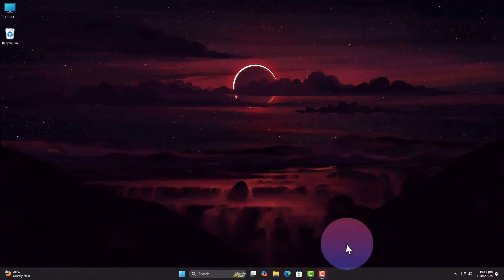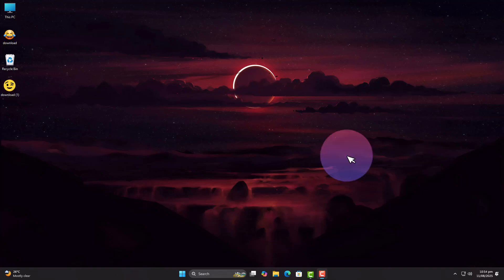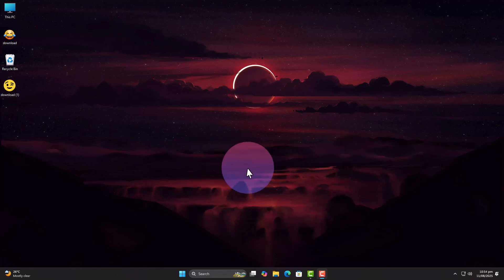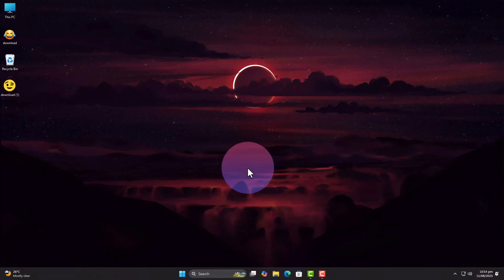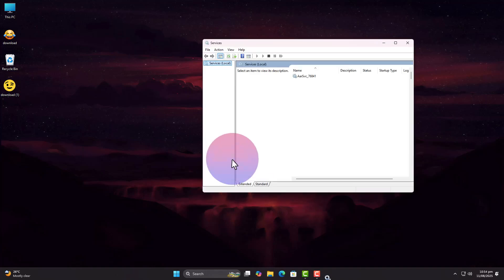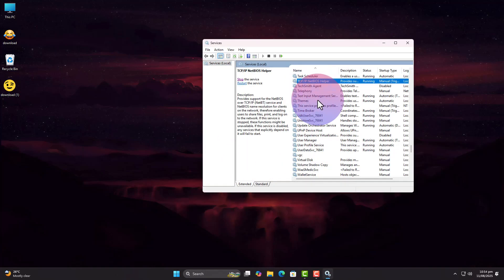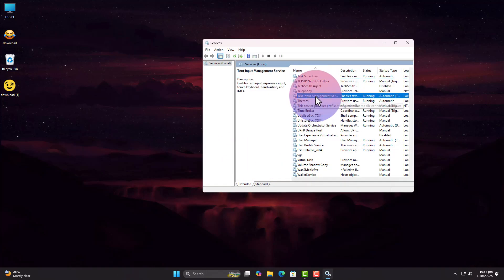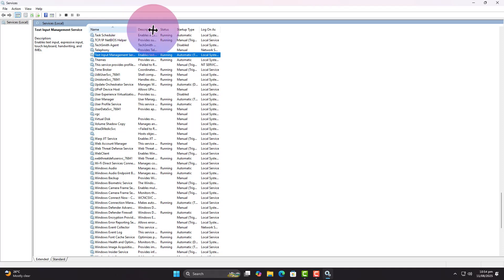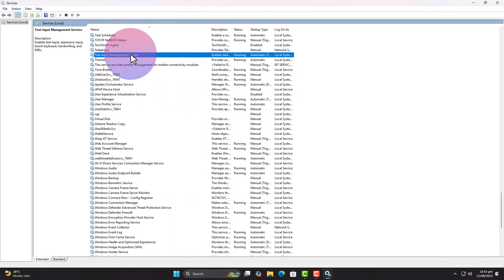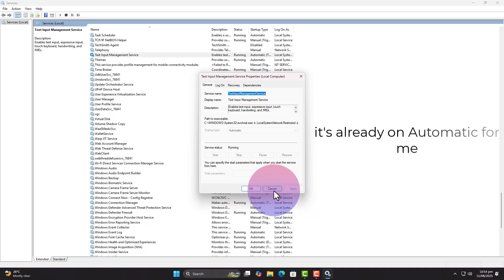If that didn't work, let's make sure the right service is running. Press Win and R, type services.msc, and look for Text Input Management Service on Windows 11 or Touch Keyboard and Handwriting Panel Service on Windows 10. Set its startup type to automatic and start the service.